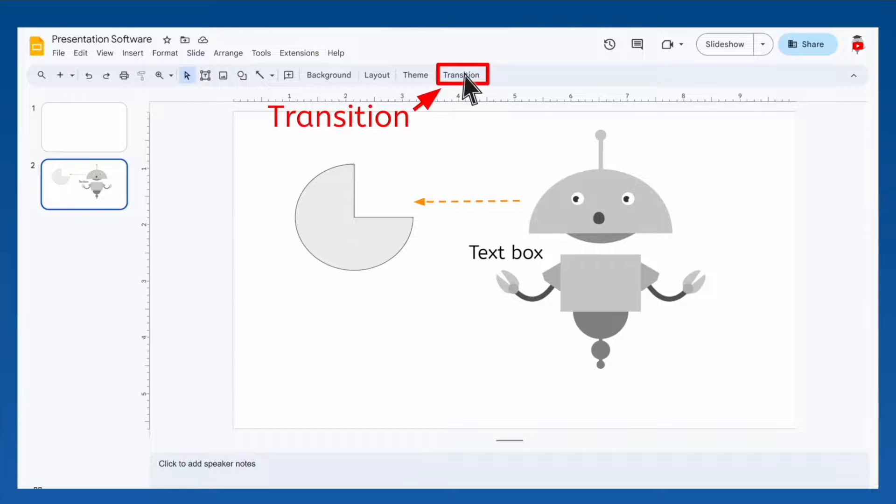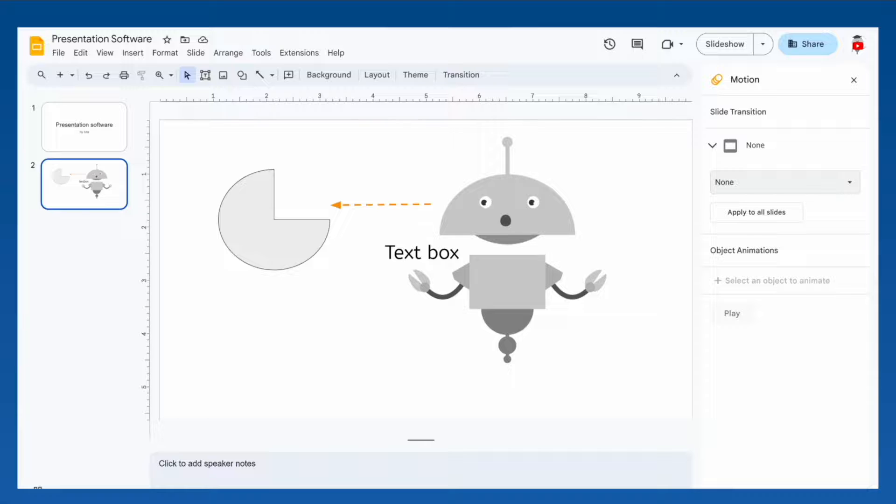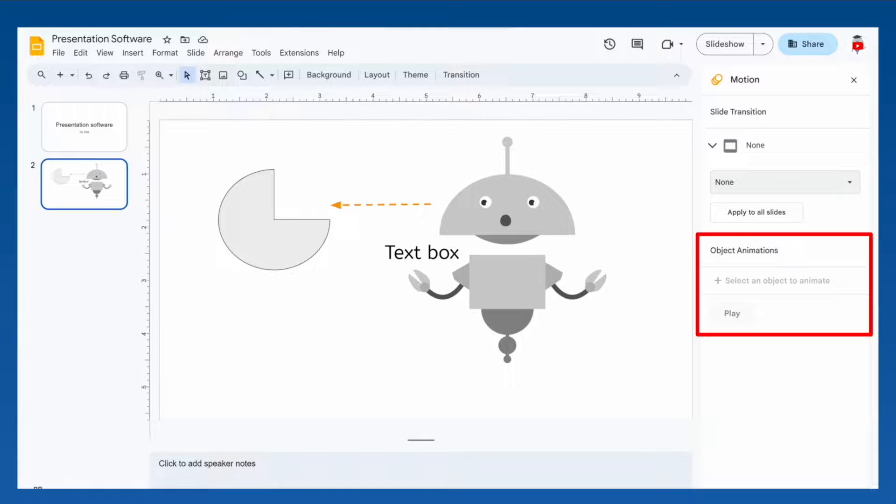First, there are a lot of different transitions available, so check them out. You'll notice that the panel where you pick a transition also includes a section for object animations.